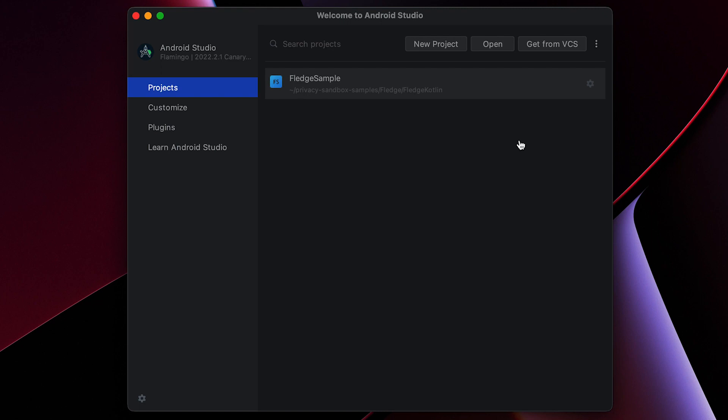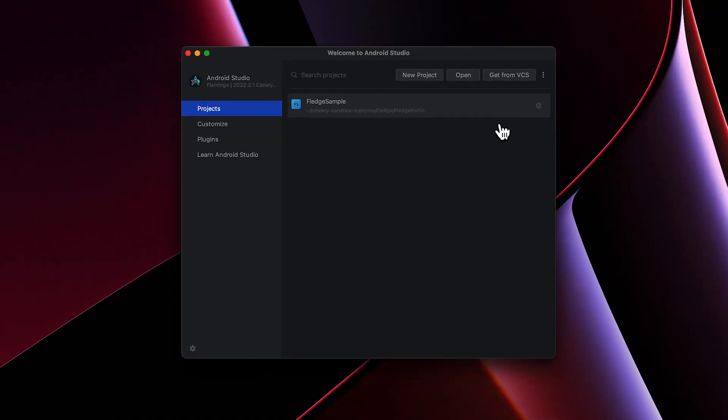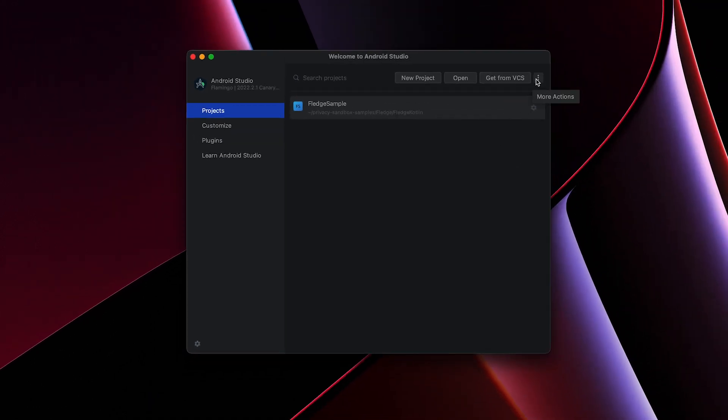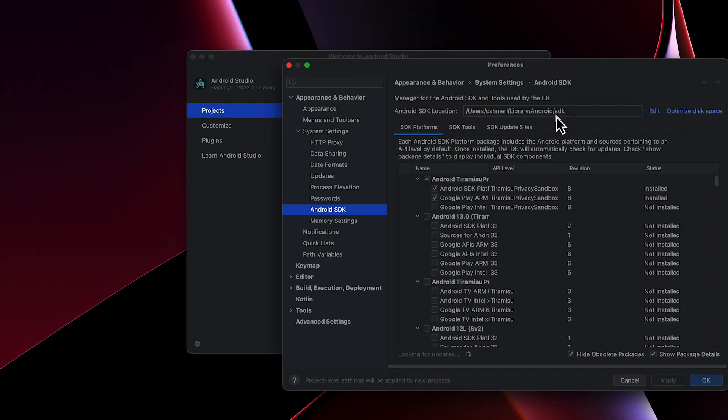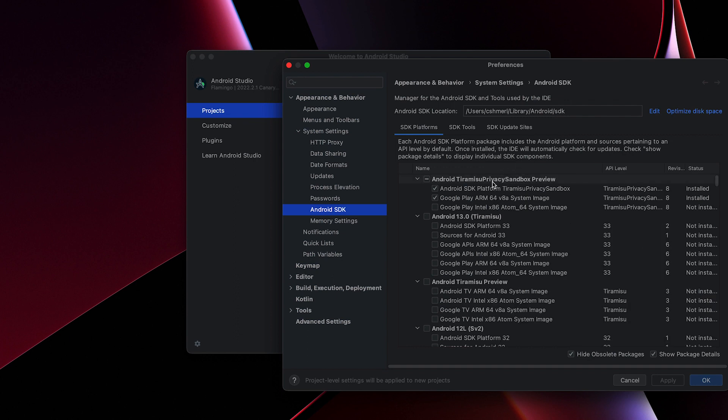Once that's done, you'll need to download the latest Privacy Sandbox on Android SDK and emulator images. Download the SDK and device images by selecting them under the appropriate header in the SDK Manager and then click Apply.